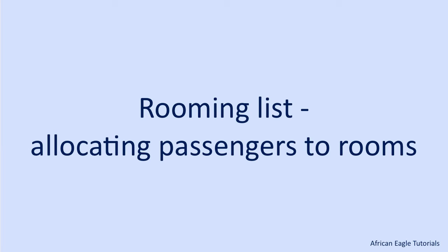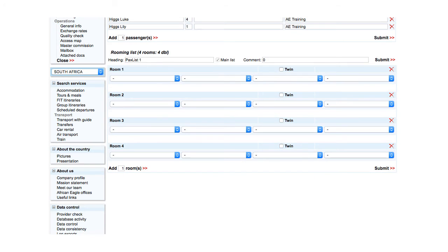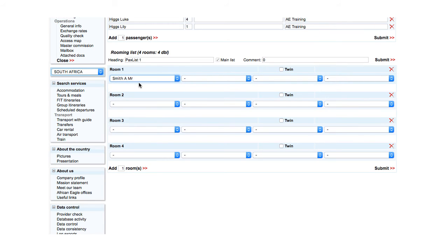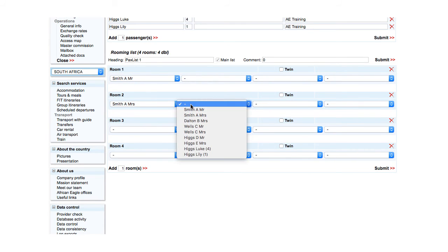The rooming list defines how passengers will share rooms. For a single room, there should be only one passenger in the room. For example, for the first room, Mr Smith alone. For a double room, there should be two passengers. For example, in the second room, Mrs Smith and Mrs Dalton.